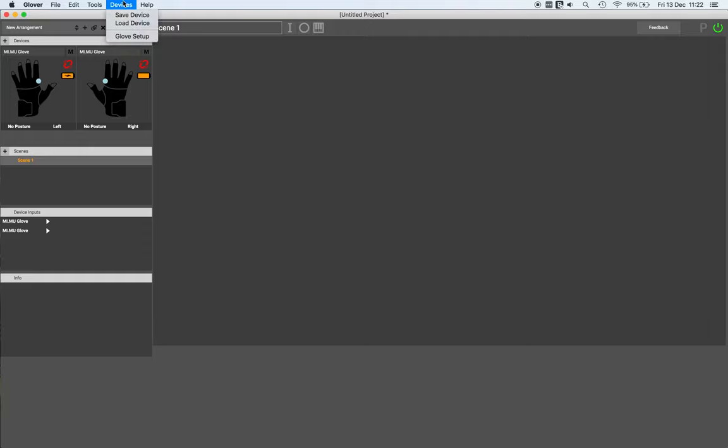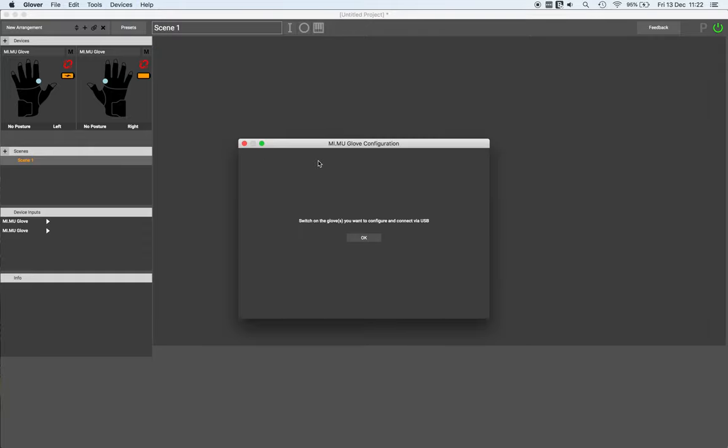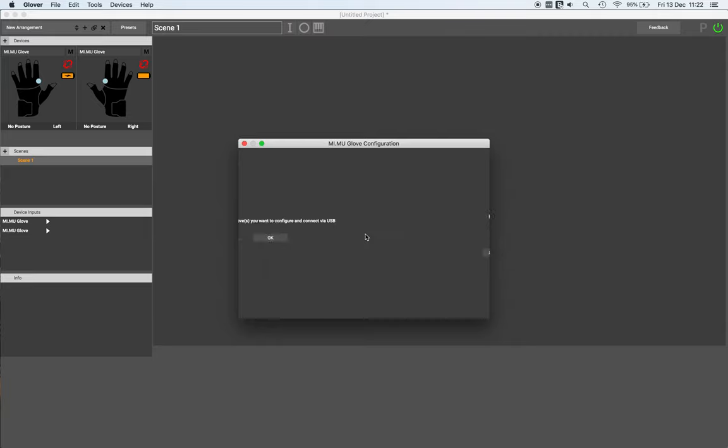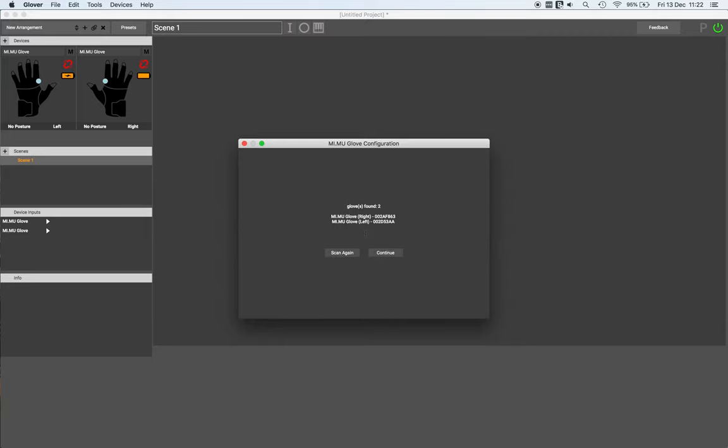Then under devices, you click on glove setup and a window will appear. When you click OK, Glover will check the USB ports to see if it can find the gloves. If it finds both gloves, you'll see a window like this. If it only finds one or none of them, then check the USB connections and click scan again.